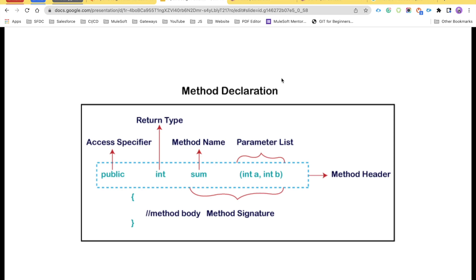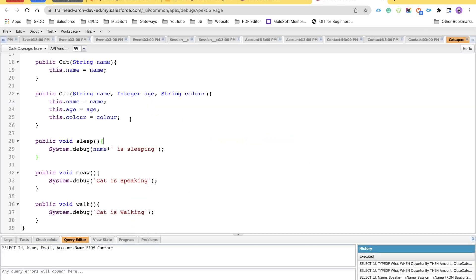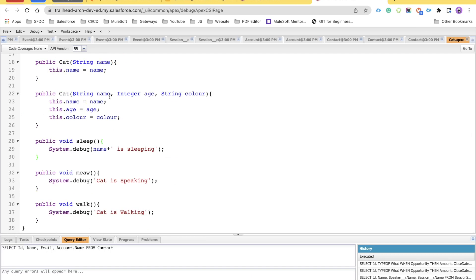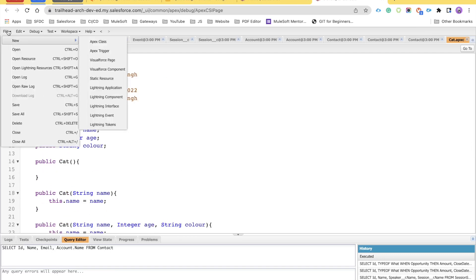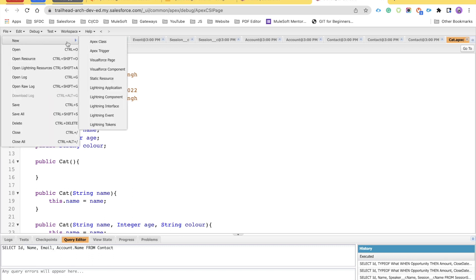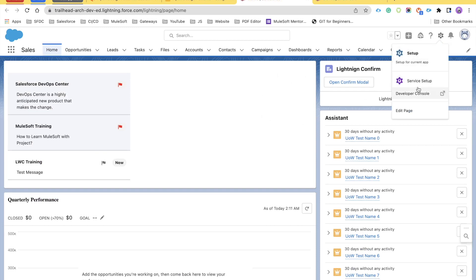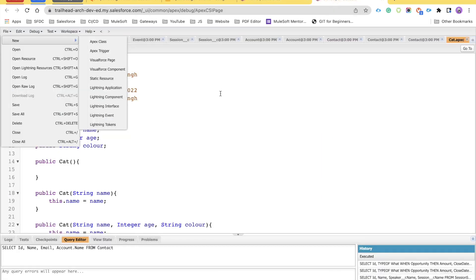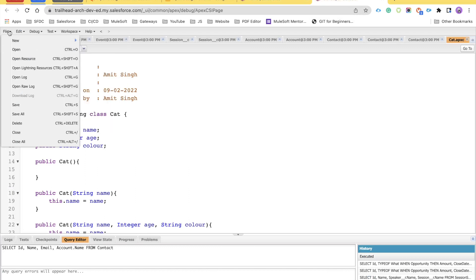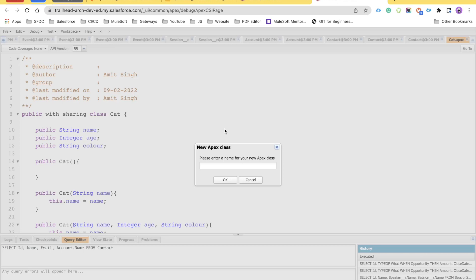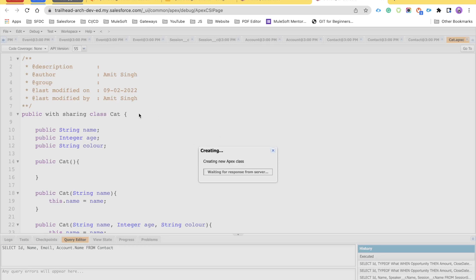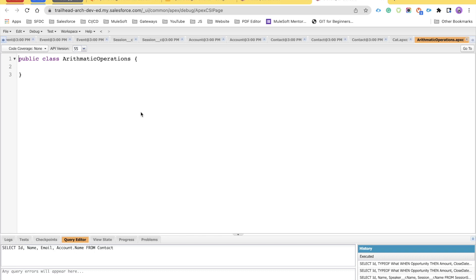Let's get back to our Salesforce org and do a practical demo. We are inside the cat class but we'll go to File, then New, then Apex class. If you're wondering how to get here, go to your Salesforce environment, click the gear icon, select Developer Console, and use Control while opening it so it opens in a new window. Then follow File > New > Apex class and name it 'ArithmeticOperations'.